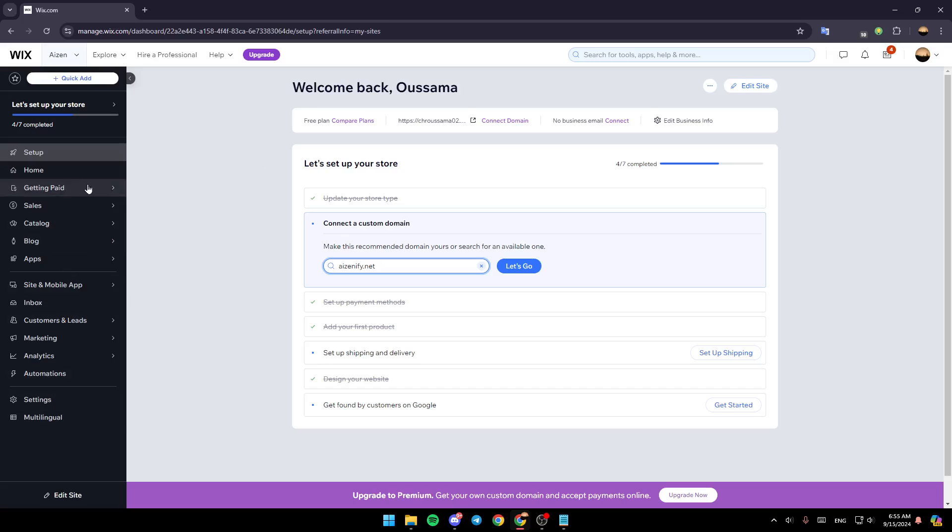Here on the left, you'll find all of these sections, and here in the bottom, you'll find edit site. Click on edit site, and you will be redirected to this page right here.